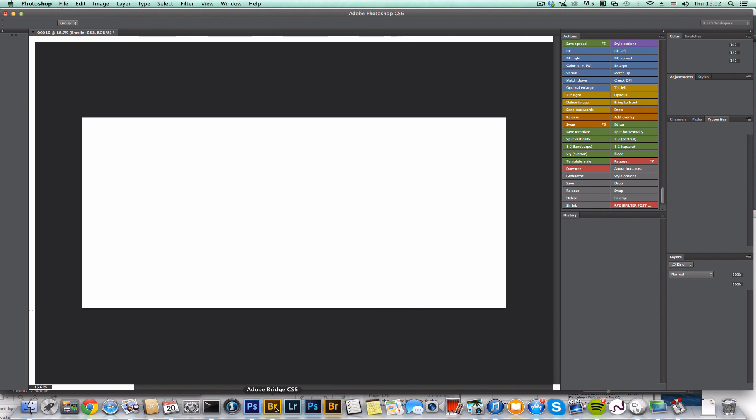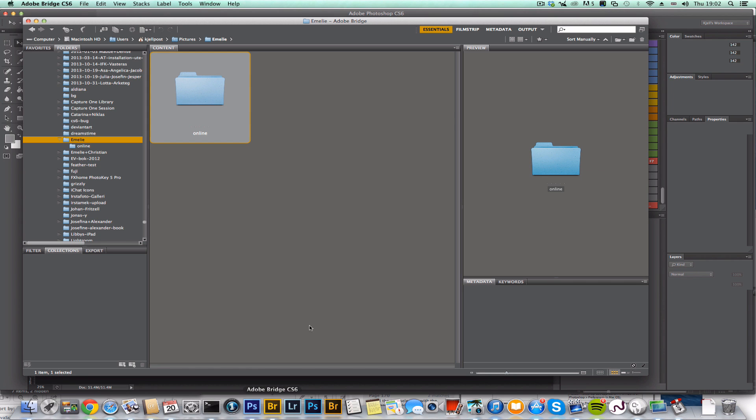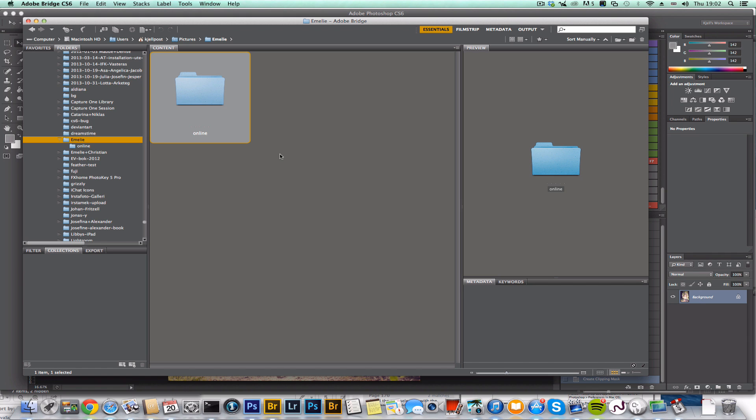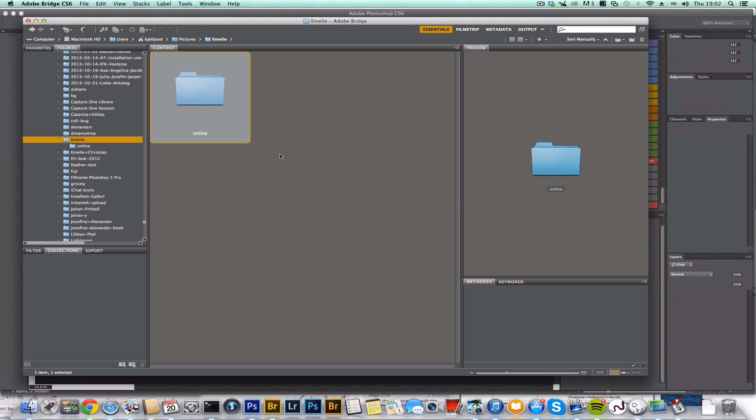So let's run this. Let's go to this folder in Bridge now so we can see the spreads being generated as they're being processed.